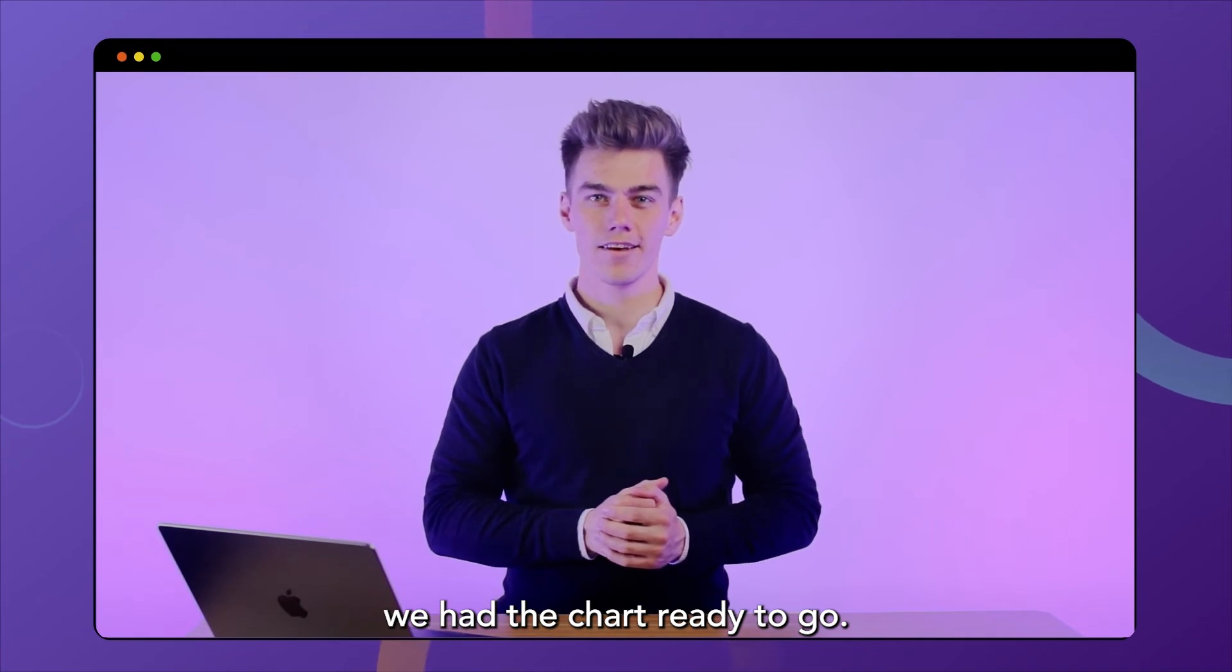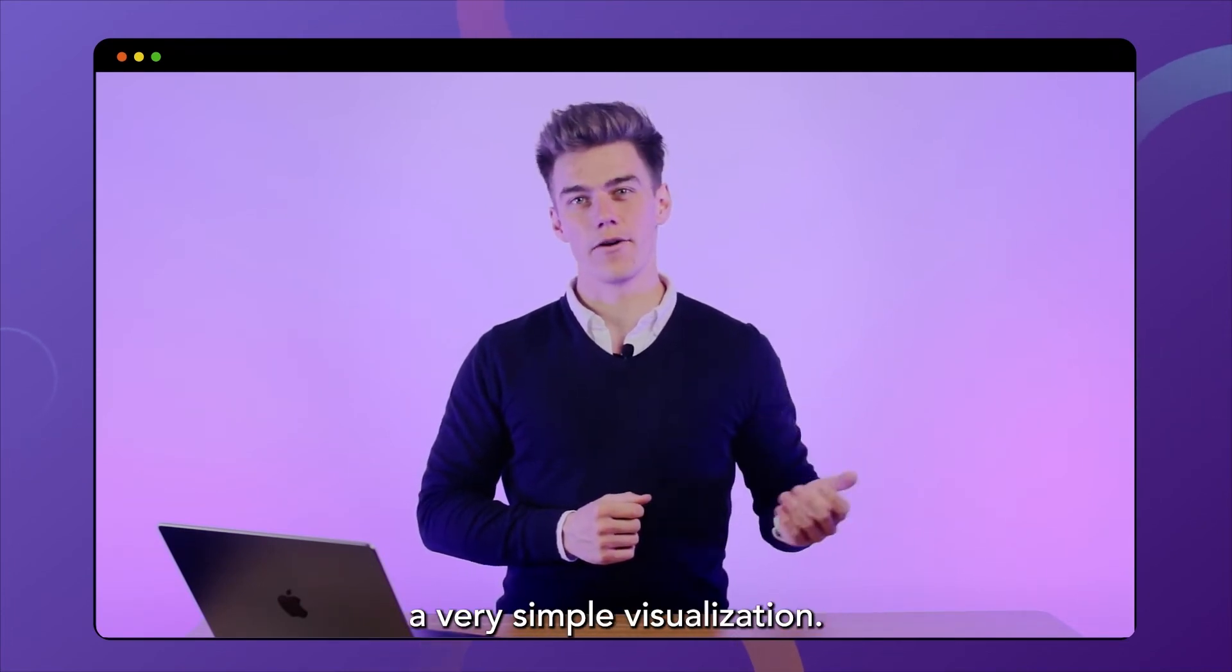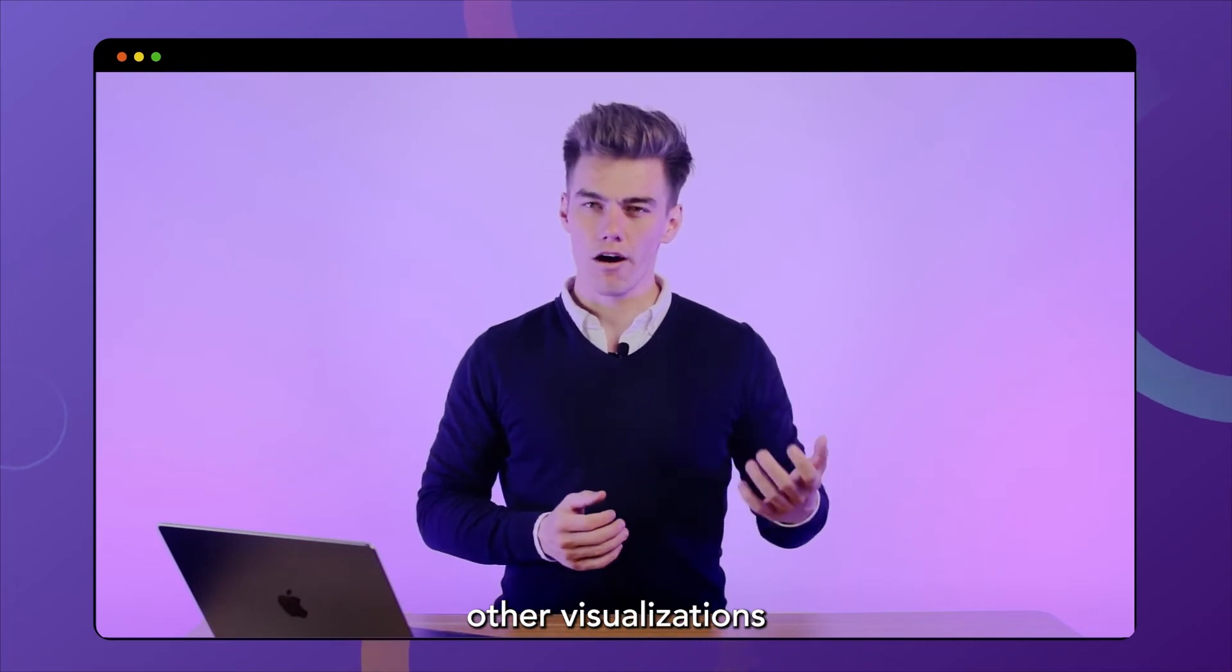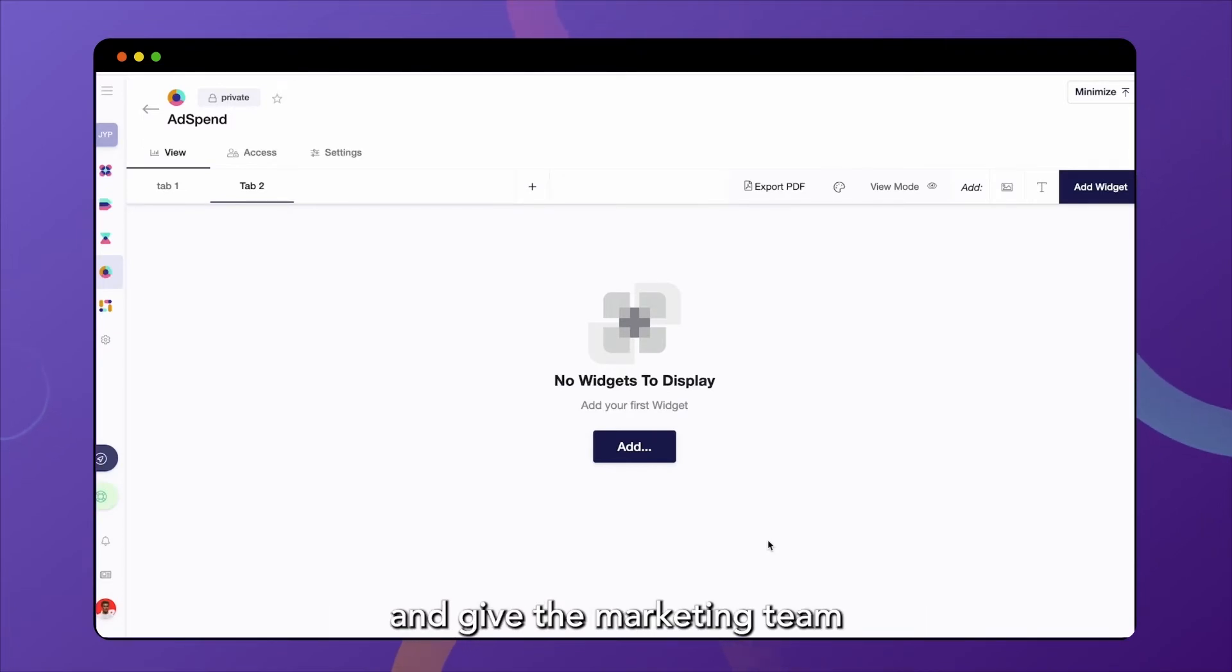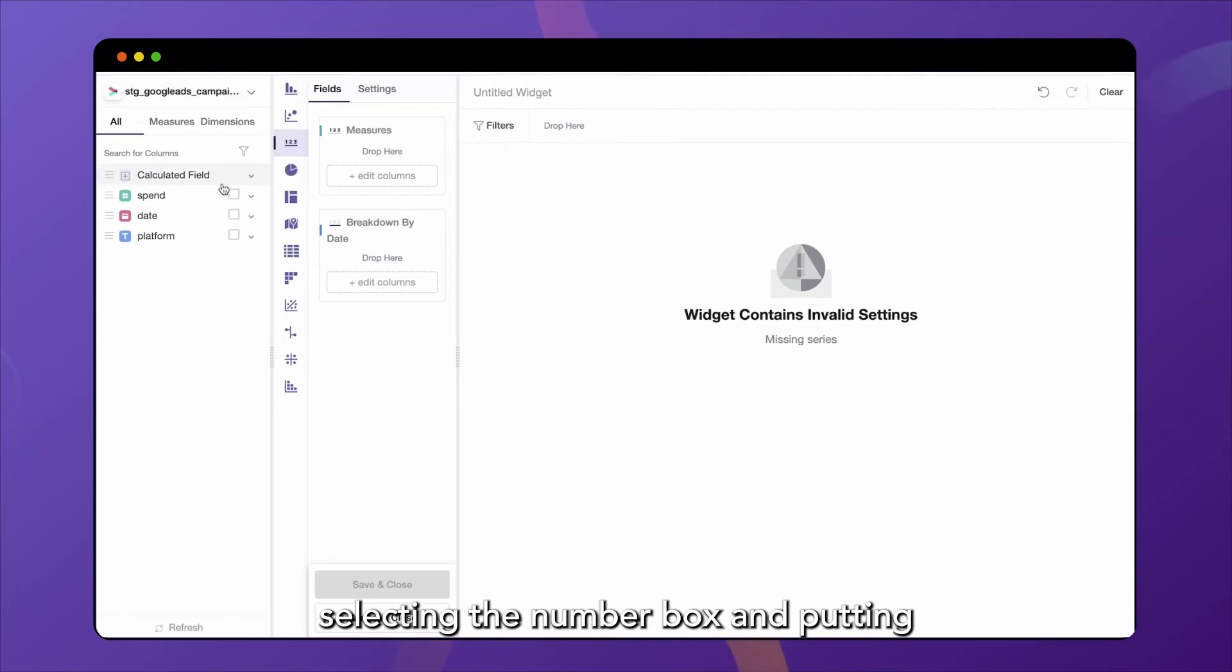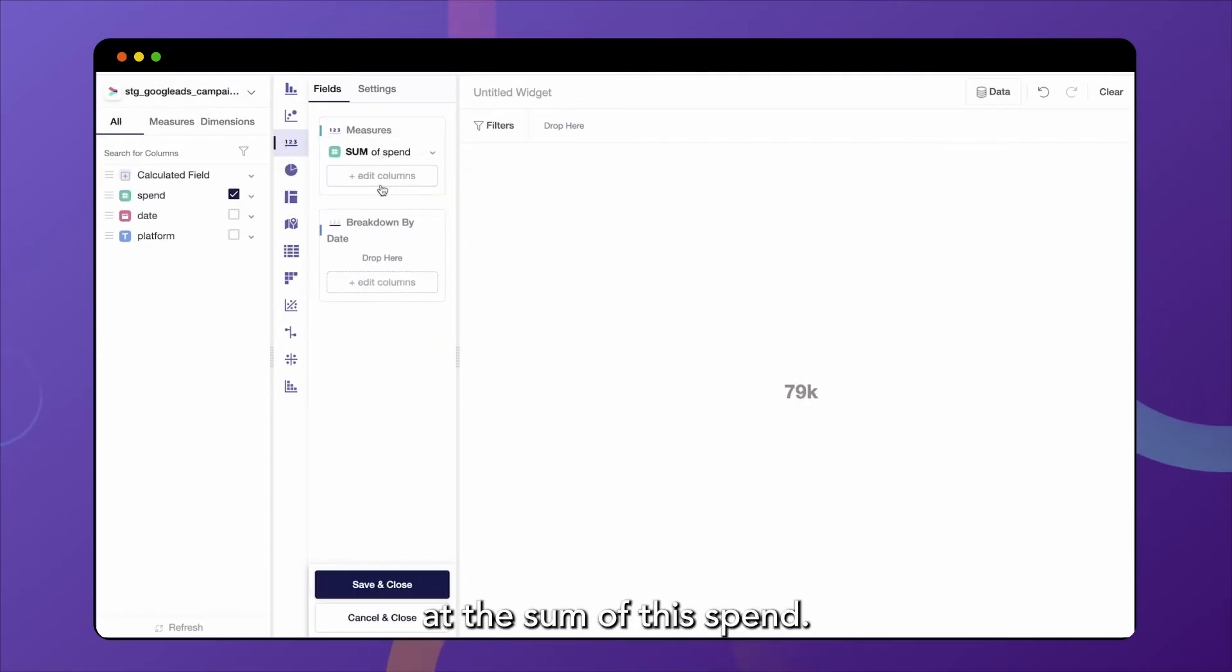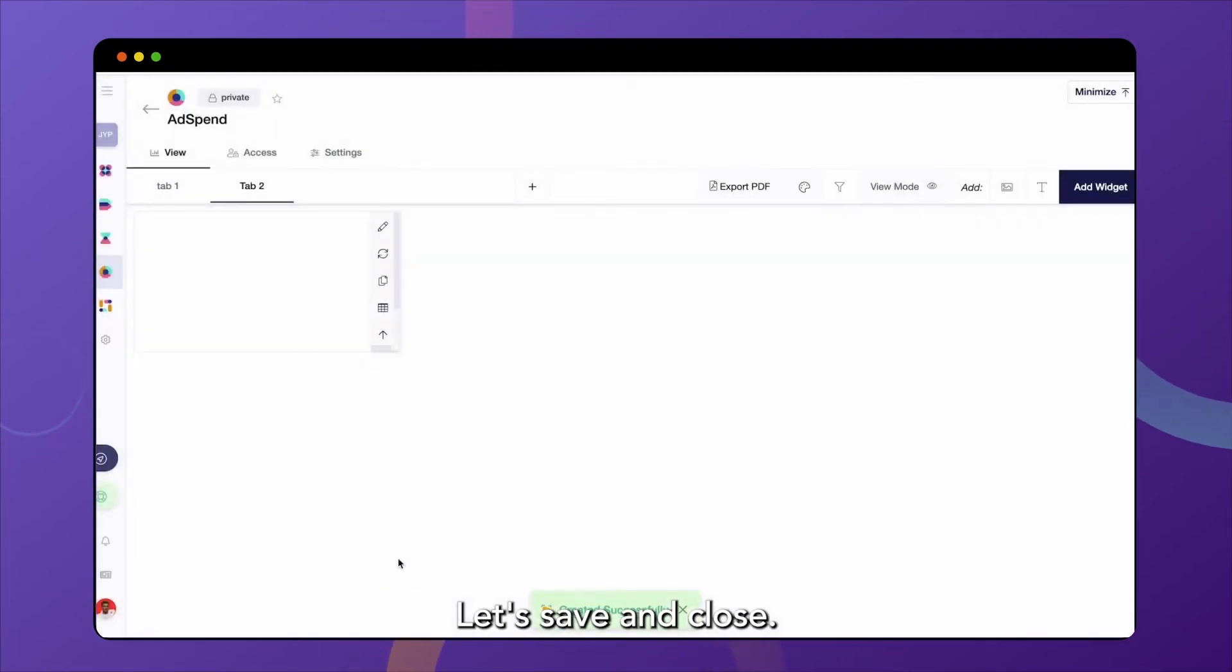We can also show you a few other visualizations that you can also build in Y42. So let's put our second tab to good use and give the marketing team an overview of the overall ad spend that they've had. We'll do this by adding a new widget, selecting the number box and putting spend over here. And we're looking at the sum of the spend. Okay, so we've spent 79K during the entire time frame that we're looking at here. We save and close.